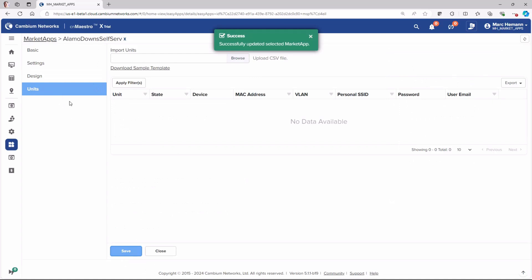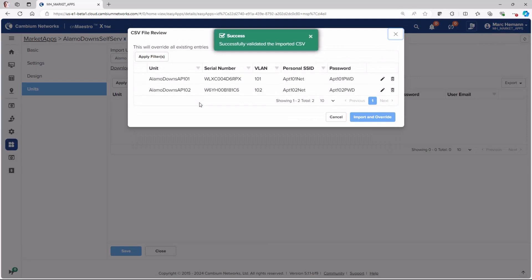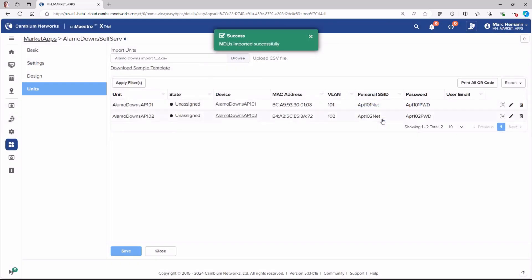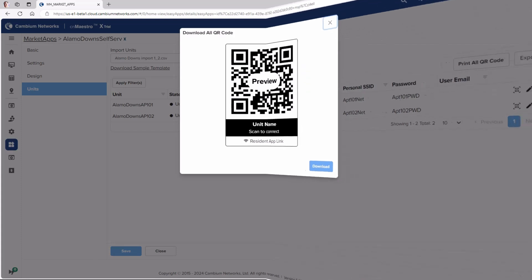Now the network administrator will import APs into the MarketApps using a CSV file configured with the AP serial number, apartment number, personal SSID, and password. Click Import and Override to finalize the import process. Now the network administrator will print the QR codes for the APs and place them in the apartment where the new resident can find and scan the code.